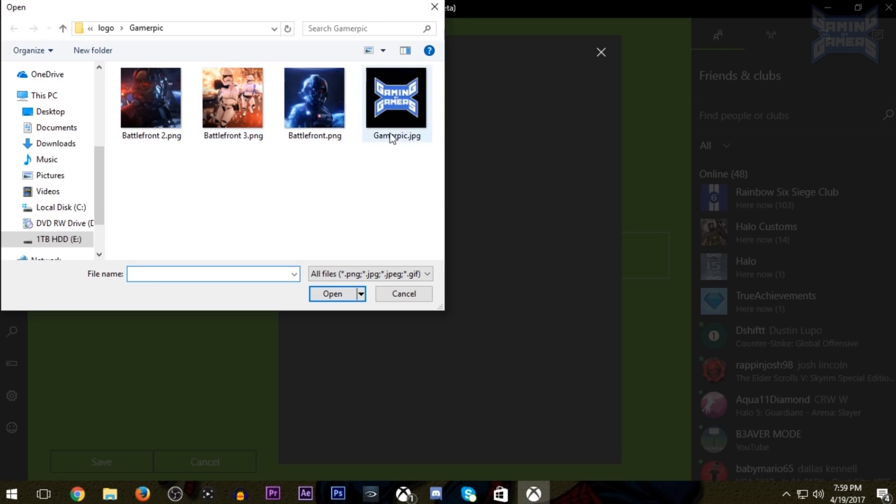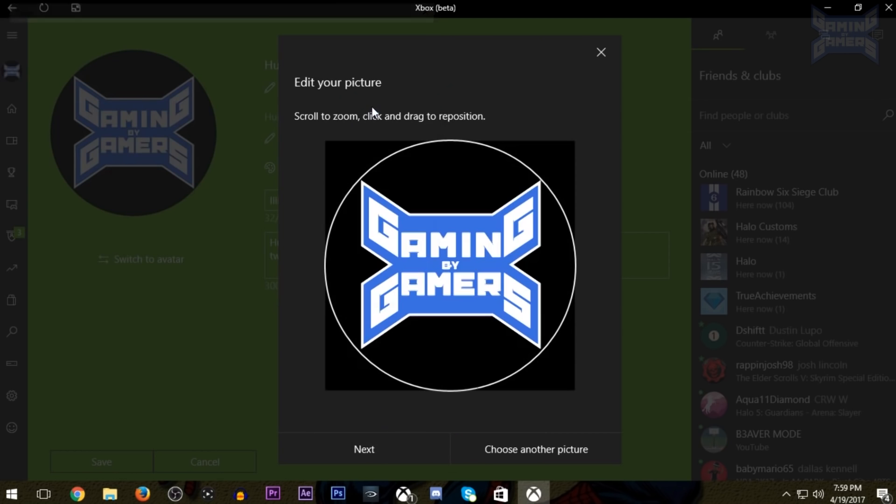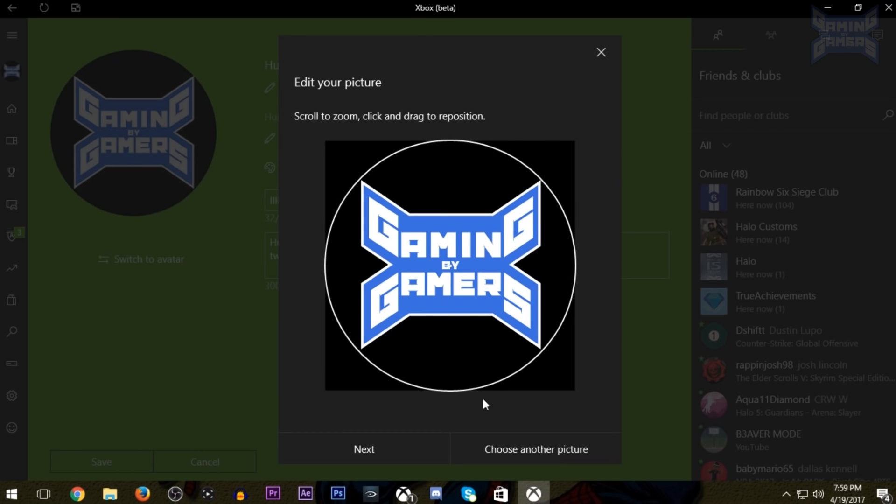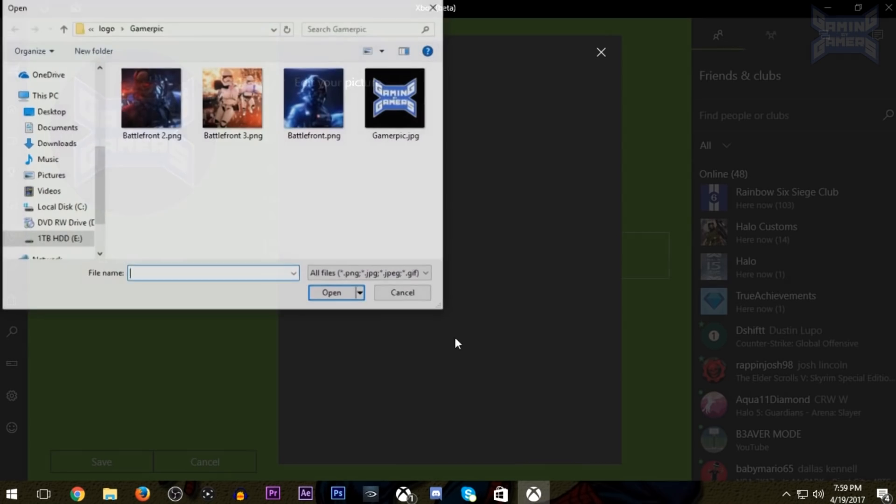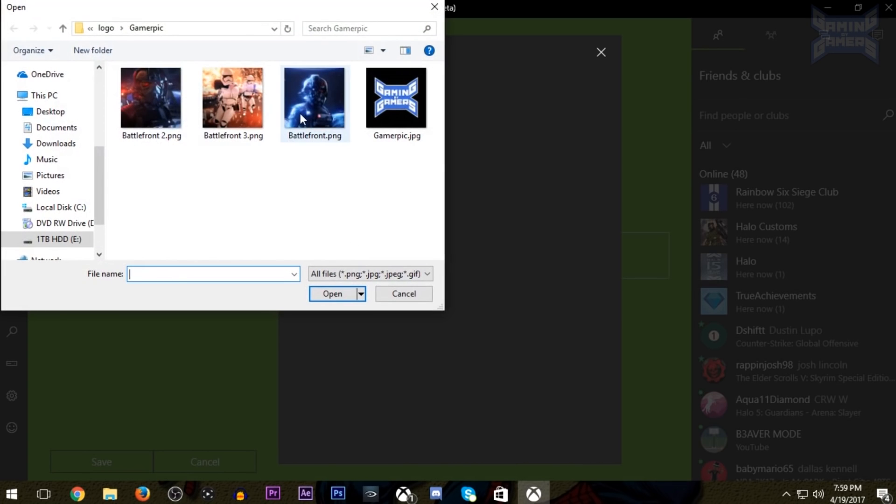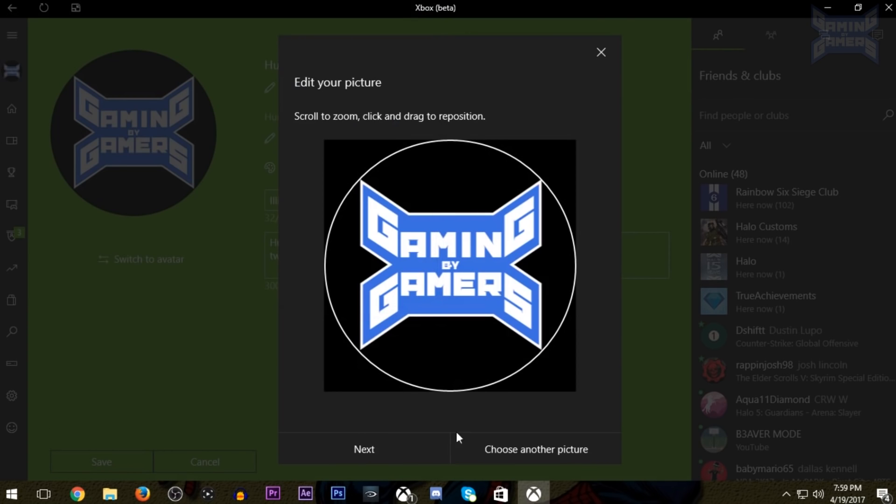A couple of things of note is that the picture has to be, at minimum, 1080 by 1080, so smaller pictures won't work. Also, it's not the full image, it's just a circle of the middle. I'll have a template in the description so you can check out to see if your picture will fit. I also have an album full of pictures in the description that can be used as gamer picks.